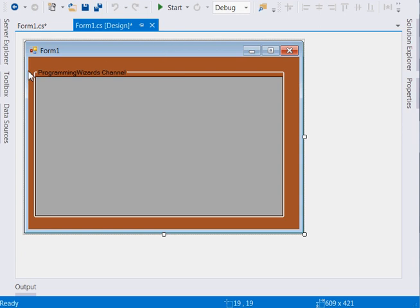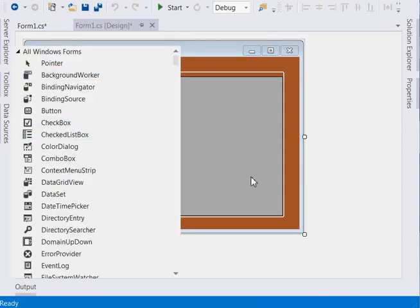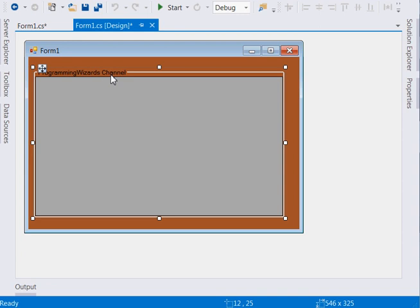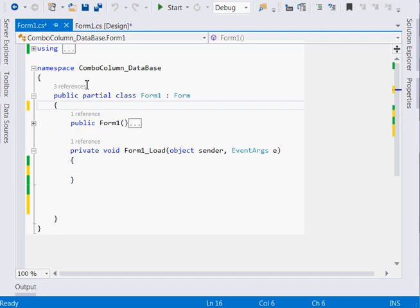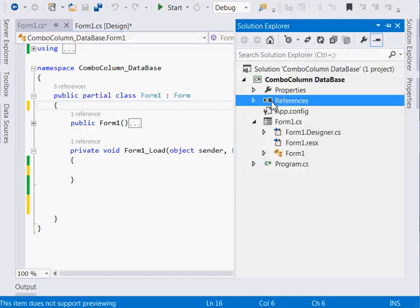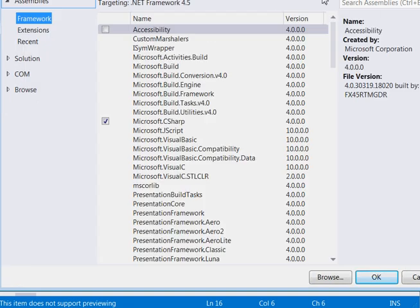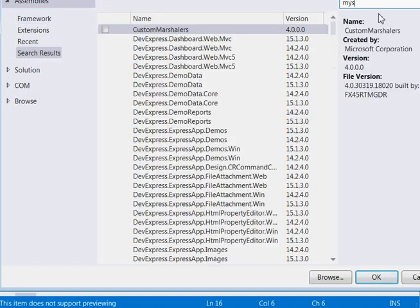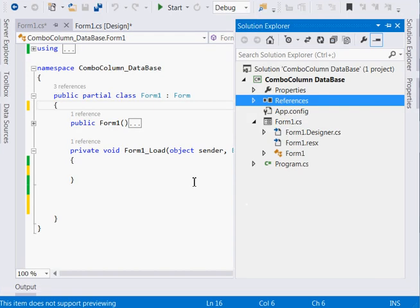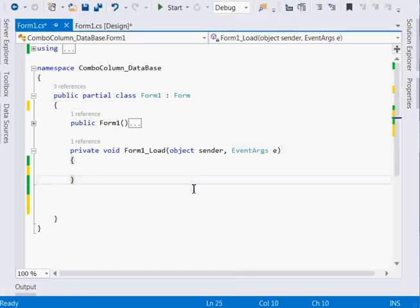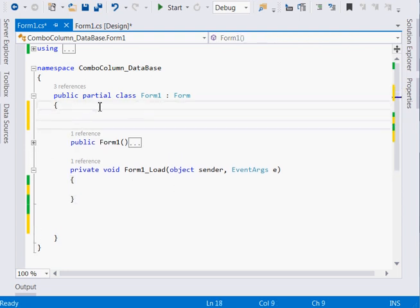As usual, start by creating your database in the WAMP server, then go to your Windows Form — click File > New Windows Application. On your form, drag a DataGridView; mine is inside a group box. Next, right-click References, click Add Reference, search for MySql.Data, and add it to your project. If you can't find it, you need to install the MySQL Connector for .NET from the MySQL website.